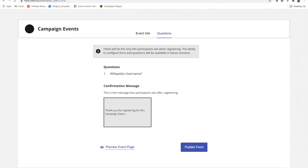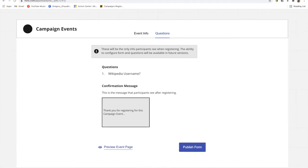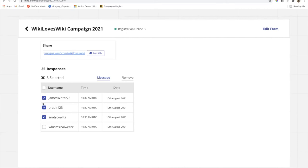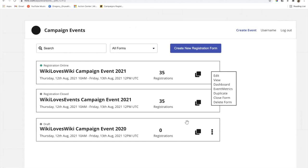When they click 'publish form,' the form is published and they are taken to a new page. When you first create the form, you won't see registered participants below because nobody has registered yet. You can copy the link and share it on whatever platform you choose. But after participants have registered, you can see the usernames and details of registered participants. If you want to send messages to participants — to remind them about the event or send resources and training materials — you can select all participants or individual ones, then click 'message.' A sidebar comes up where you can enter the message and select the delivery method: user talk pages, email, or both.